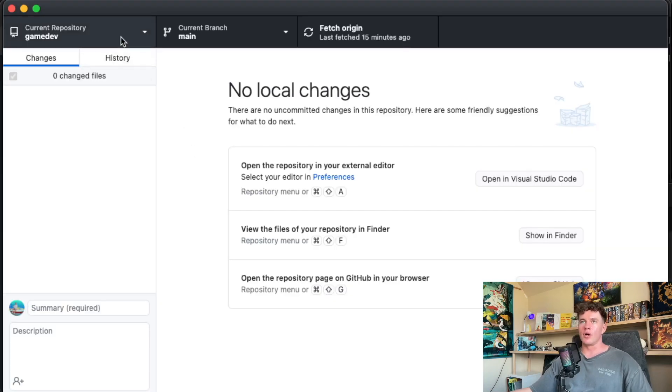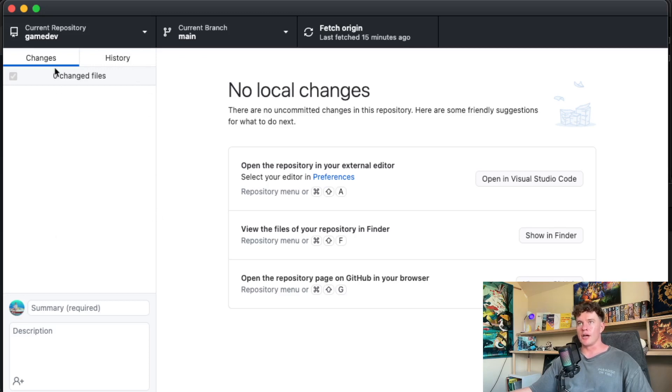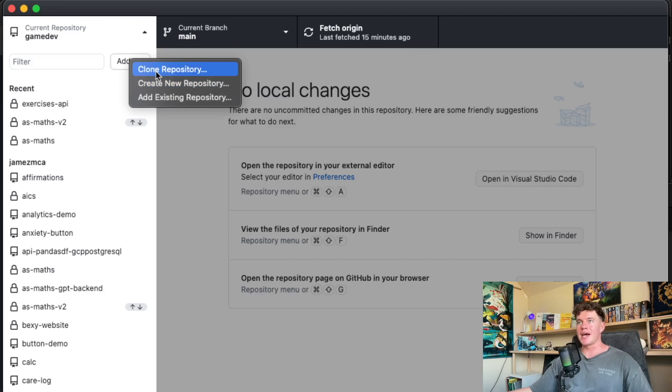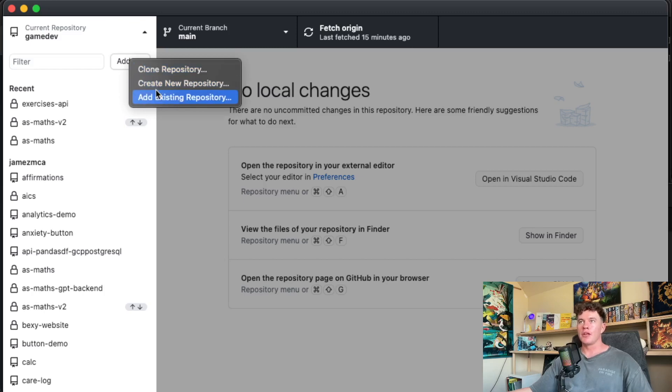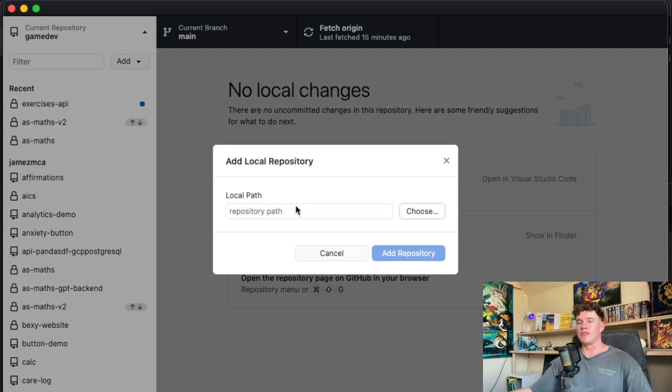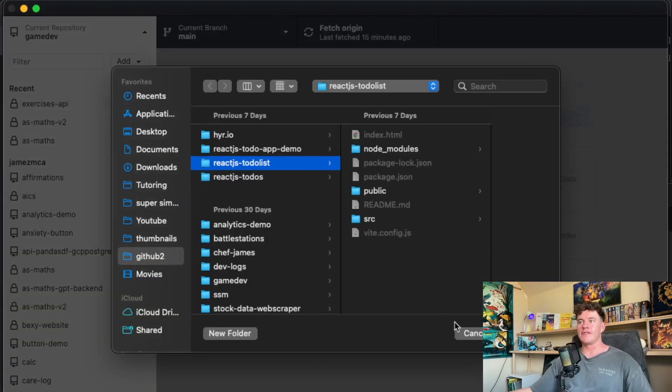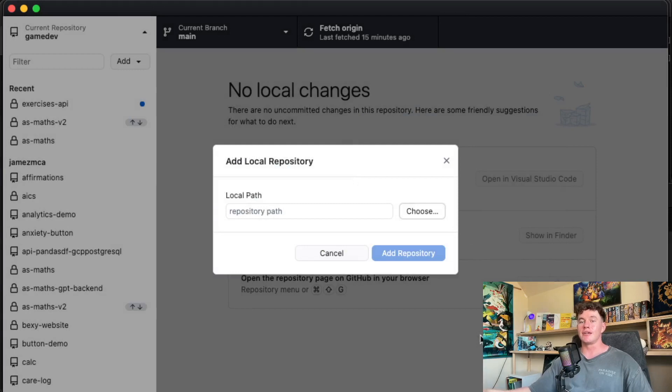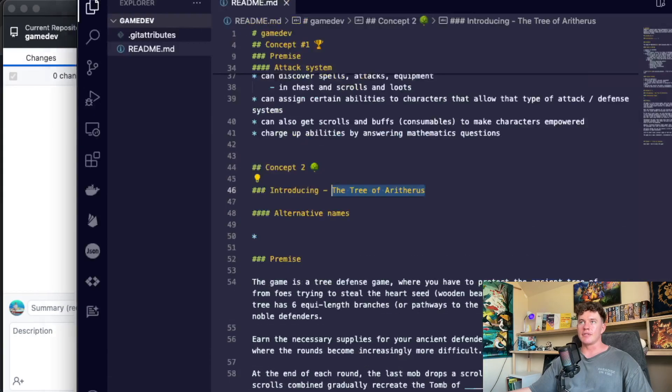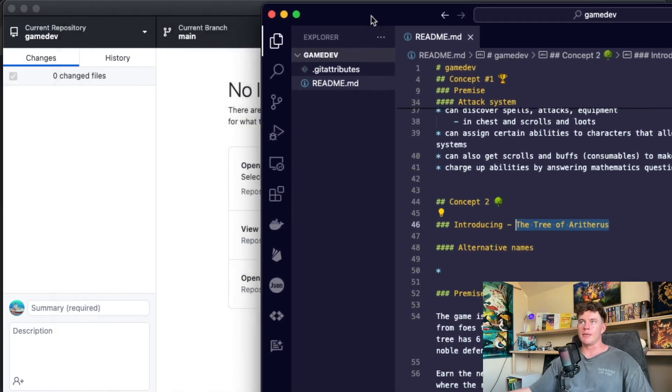Here we can see an example of what GitHub Desktop looks like. Basically we authenticate it with our GitHub account and then we can create a repository, we add a project code. So if you already have a project or something that you're coding, you can click add existing repository. You can search all of your local folders, add that folder, and then just turn it into a git repo.